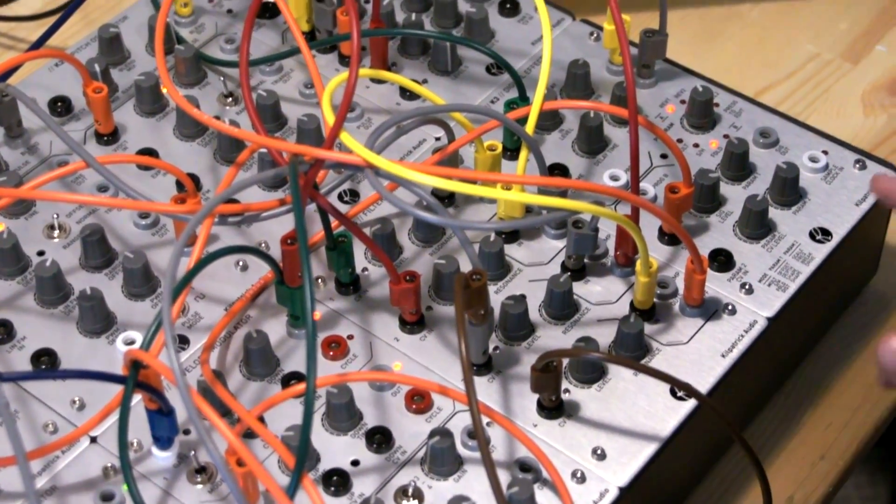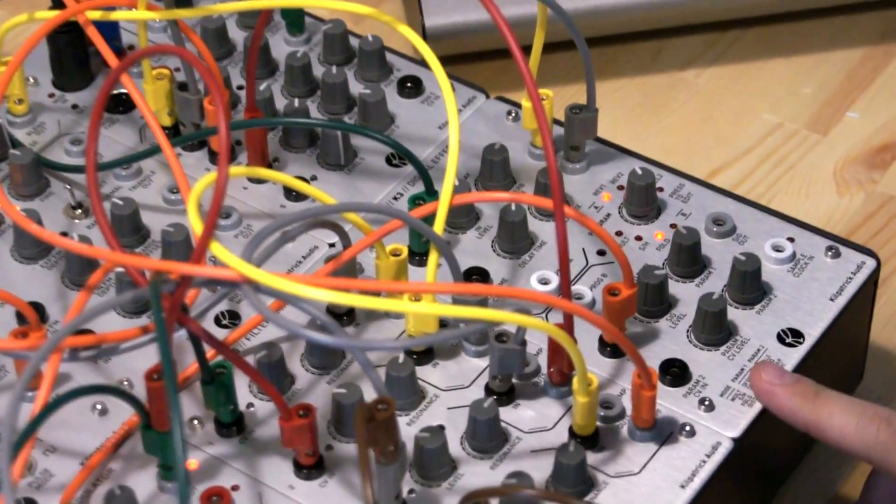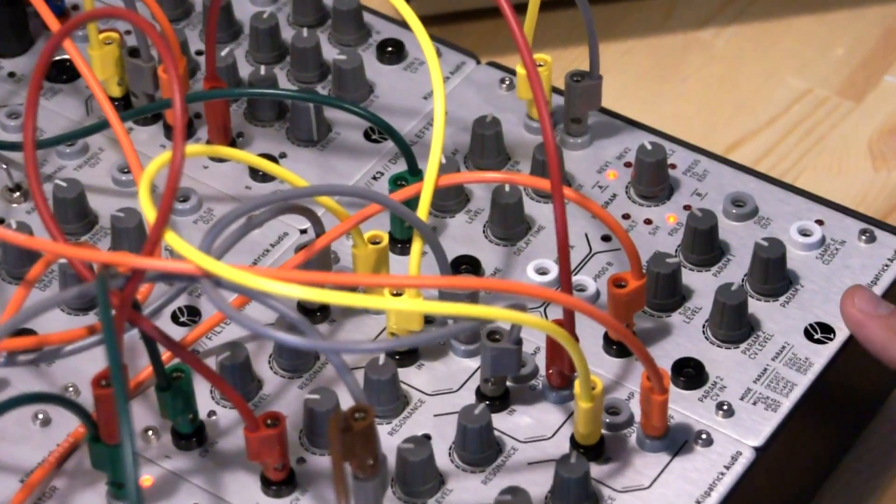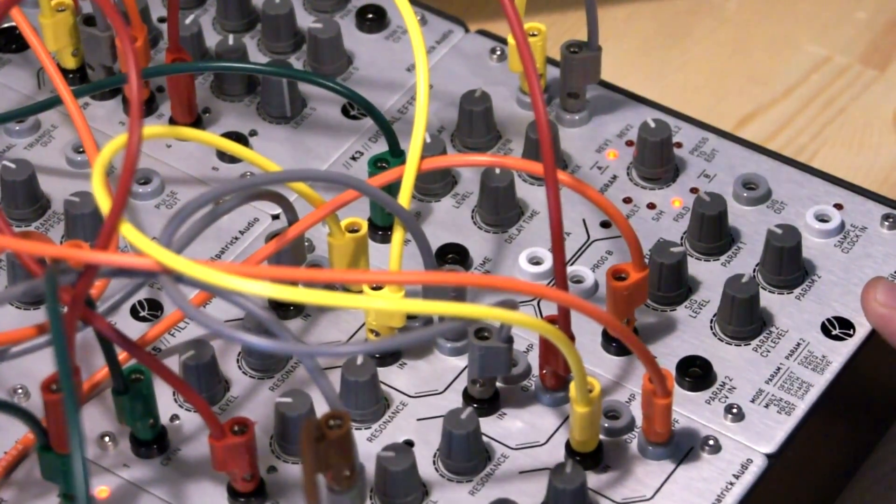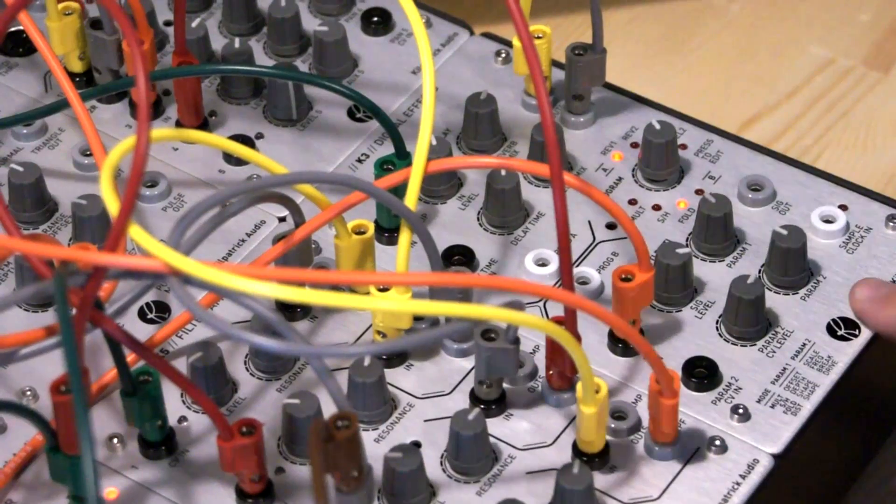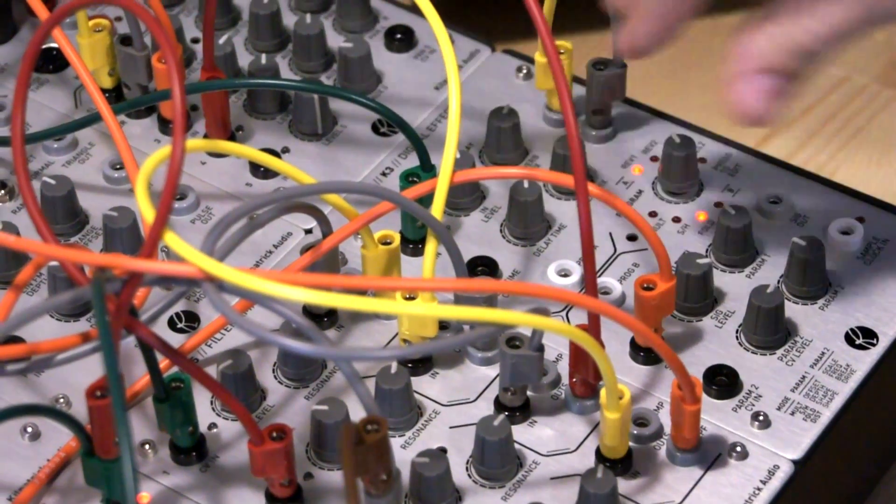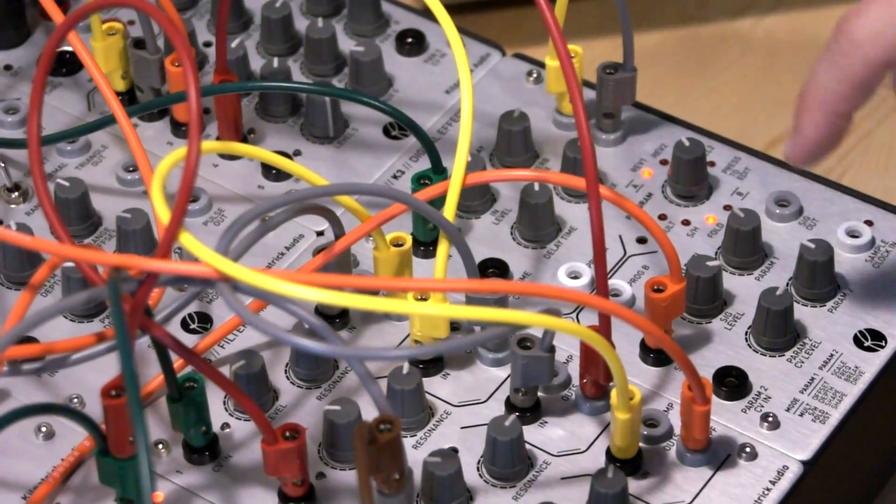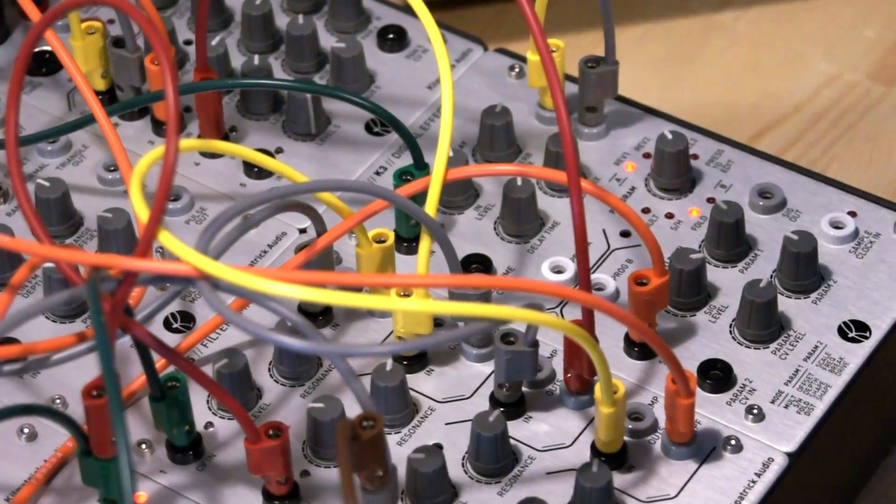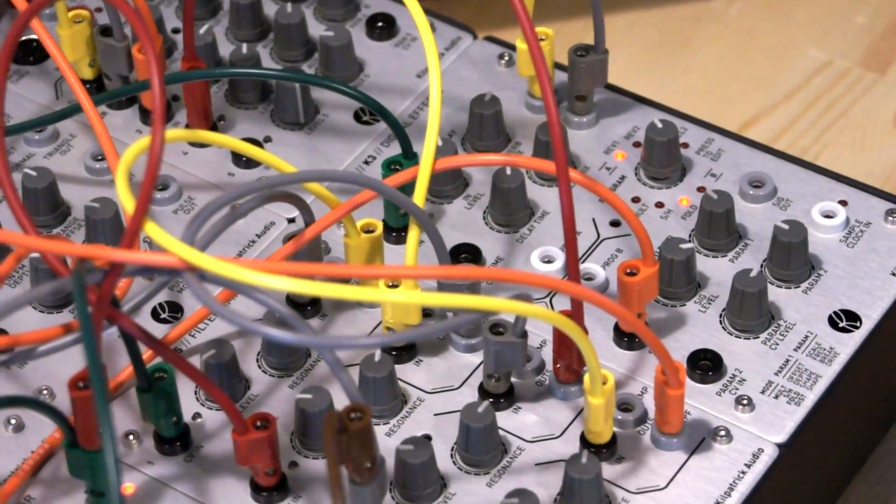And it has the K3 digital effects, which is a dual digital effects processor that has a 24-bit reverb and delay at the top, and it has a lo-fi 12-bit CV and audio effect generator at the bottom.